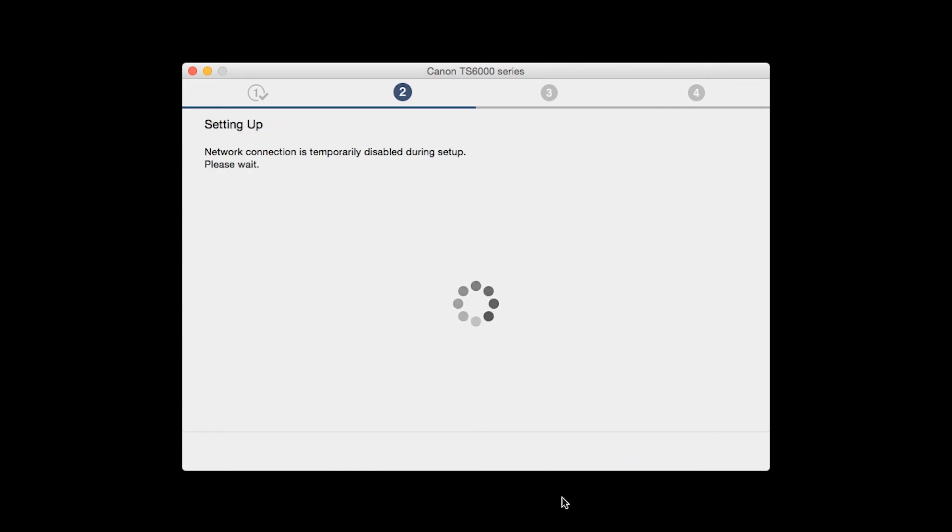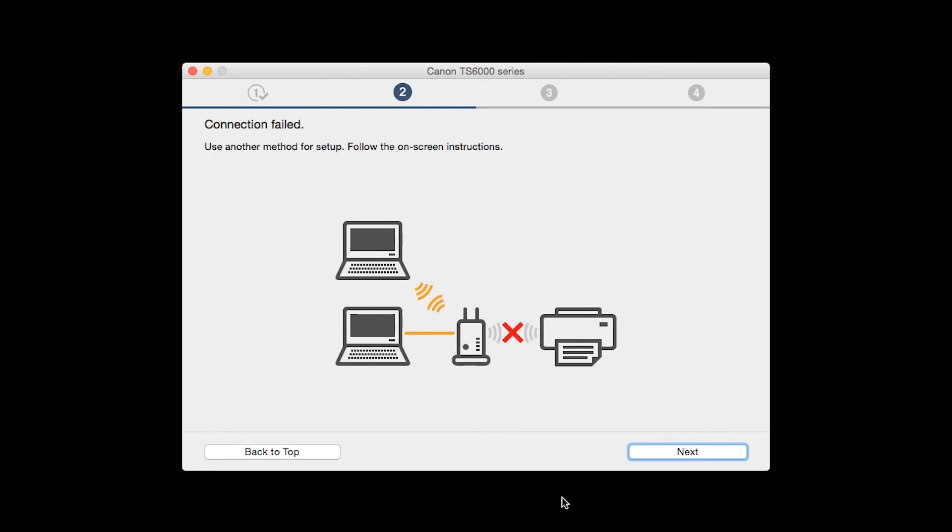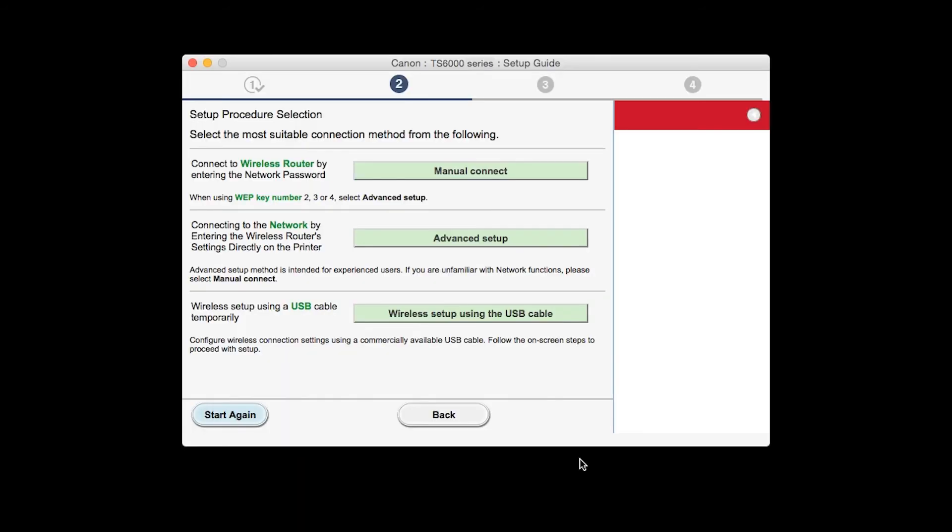The software setup will search for your printer again. If it's not detected, click Next at the Connection Failed screen to connect the printer using another setup method. Click on Wireless Setup using the USB cable.